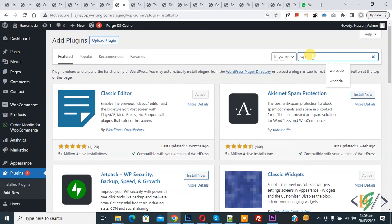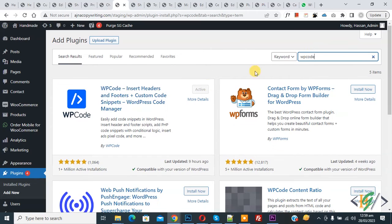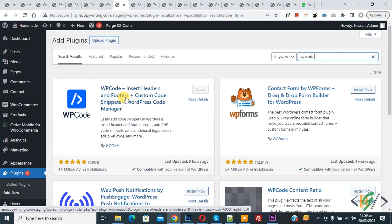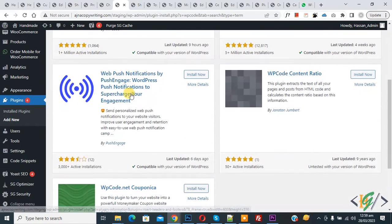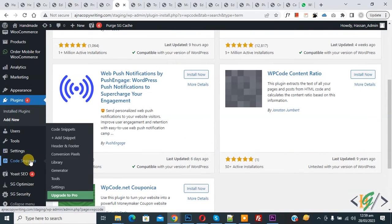In the search, write WP Code. This is the plugin WP Code Insert Headers and Footers we will use. Install this plugin and activate it. After activation, scroll down on the left side, you see Code Snippets.